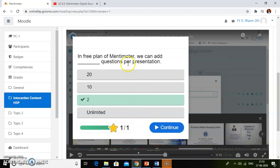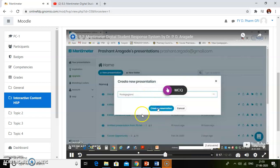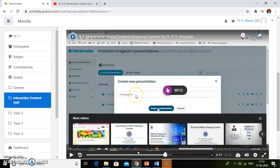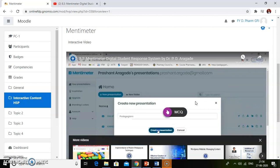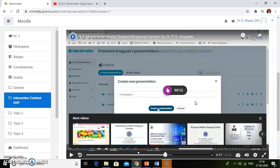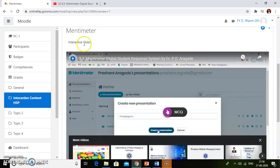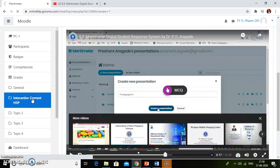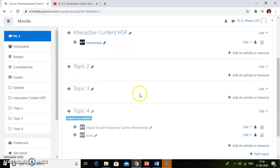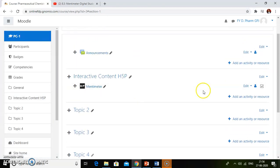By incorporating such interactive questions and interactive activities, your video becomes interactive and students will get interest to solve such activities. By this way, we can add an interactive video from YouTube using H5P Hub. Now we will see how to import H5P files from our computer.